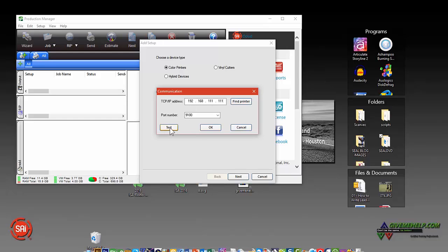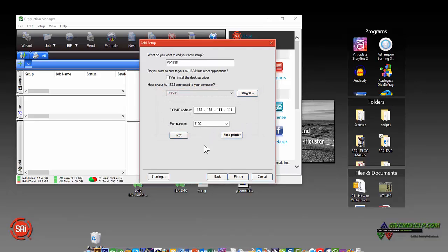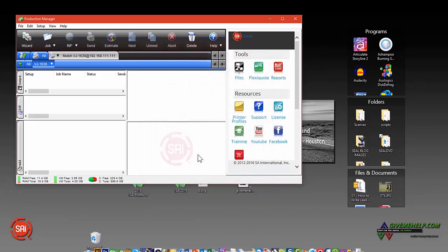You should probably test it to make sure that it's connected correctly. Click OK when everything's all right there and Finish. And basically that's going to load that printer.